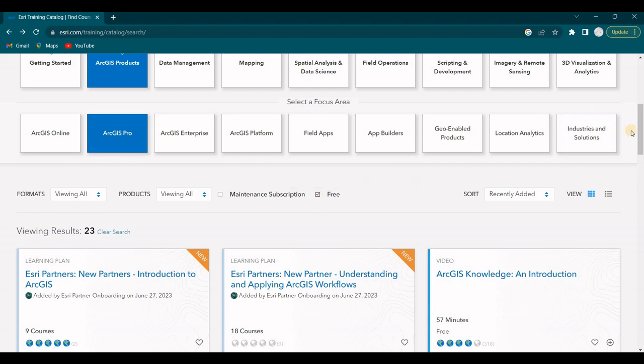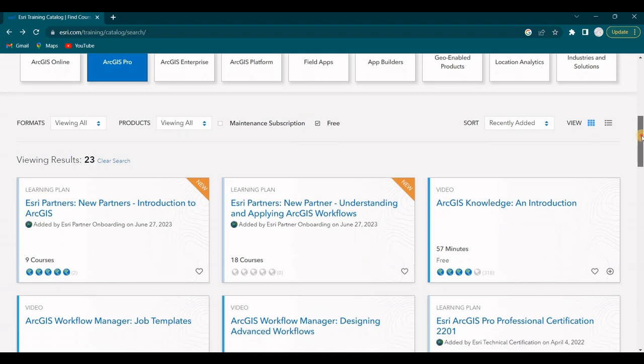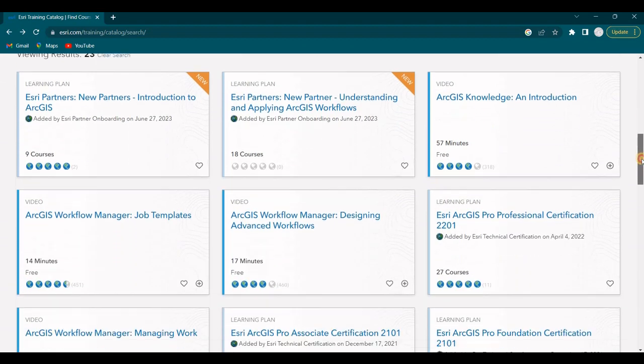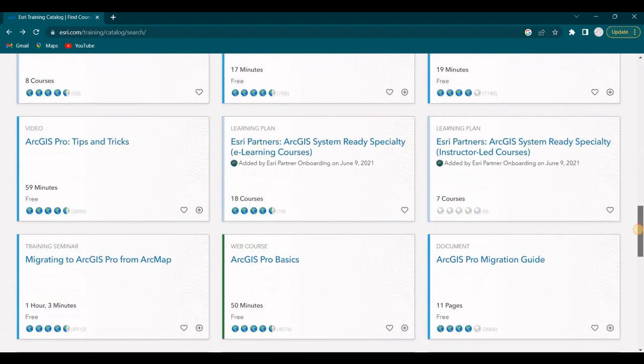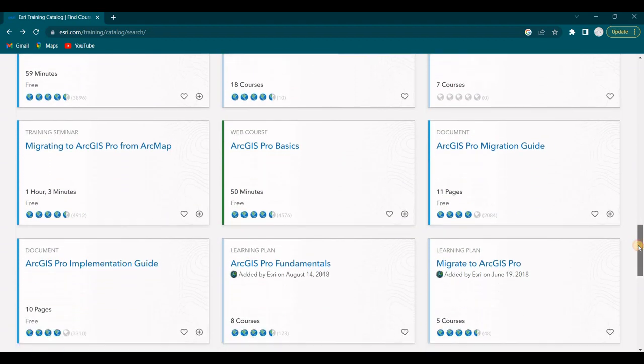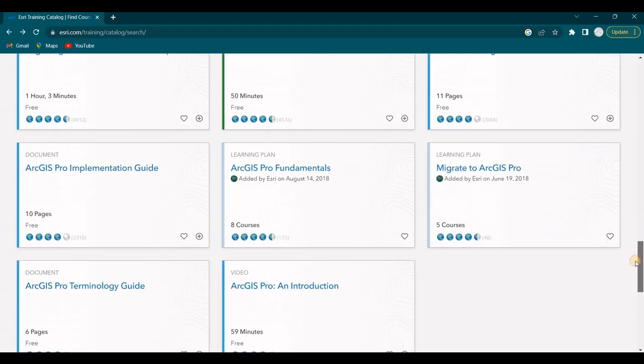Free Courses. And it's filtered out 23 results and there are learning plans, videos, web courses, training seminars, documents, and learning plans.